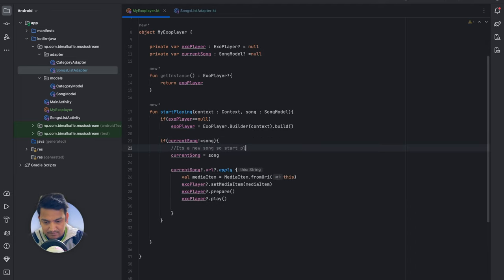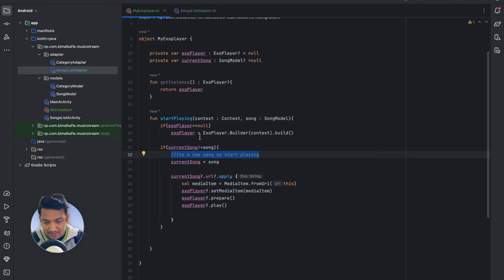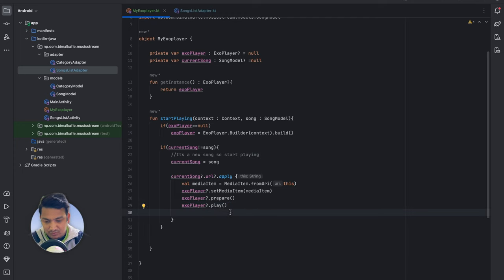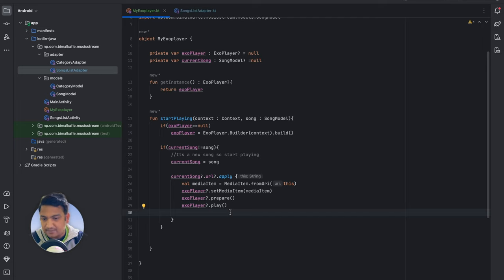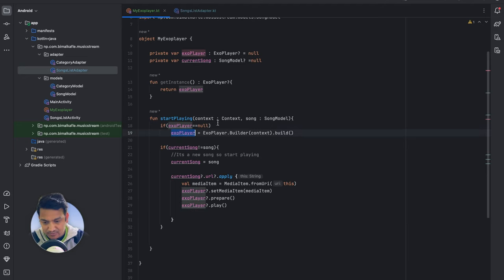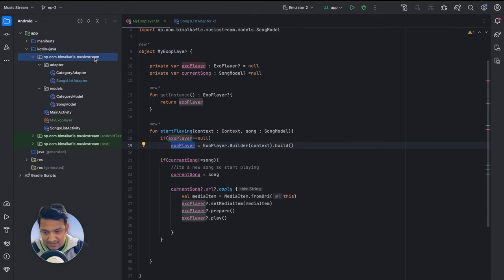With that fix, clicking the same song repeatedly will not restart it. Now our songs are playing, but in the background. Because we've only called the method and it started playing — there is no UI shown to the user. We need to show the time, a pause button, forward and backward controls — the entire player UI. So we will create a new activity where we will show the player UI and get all the details from ExoPlayer.